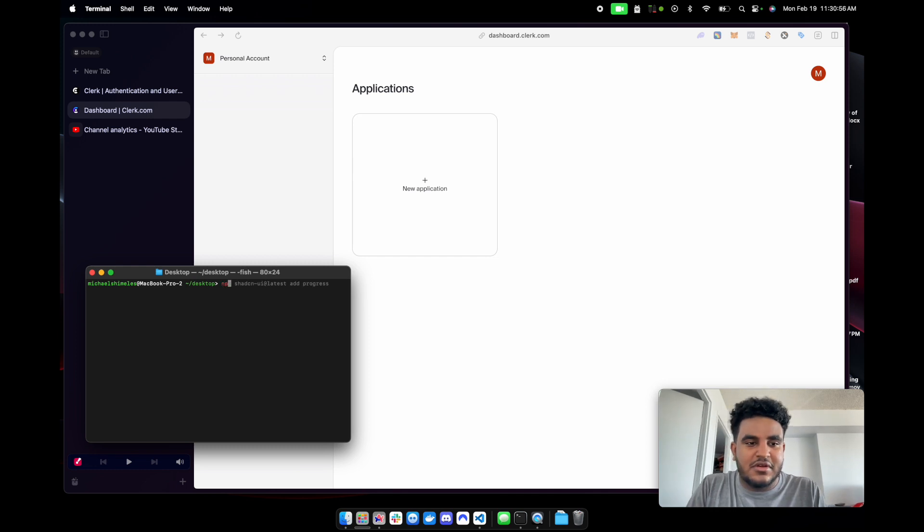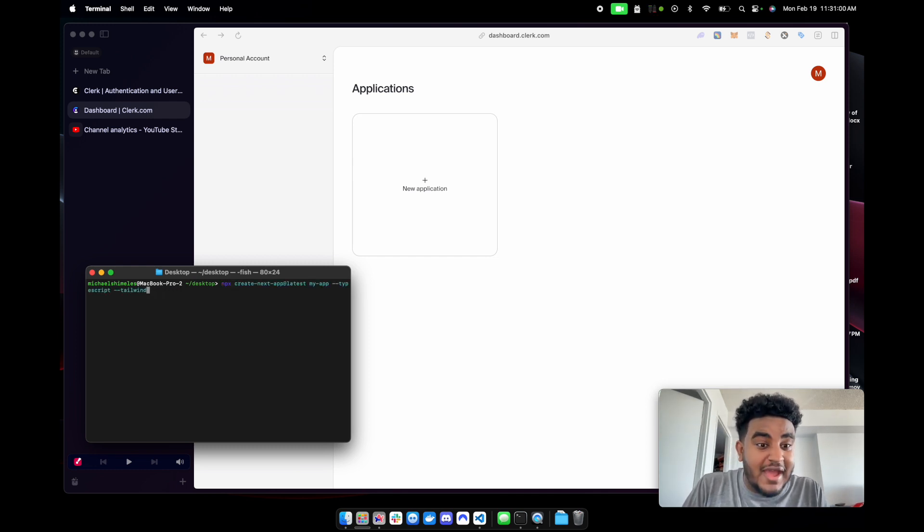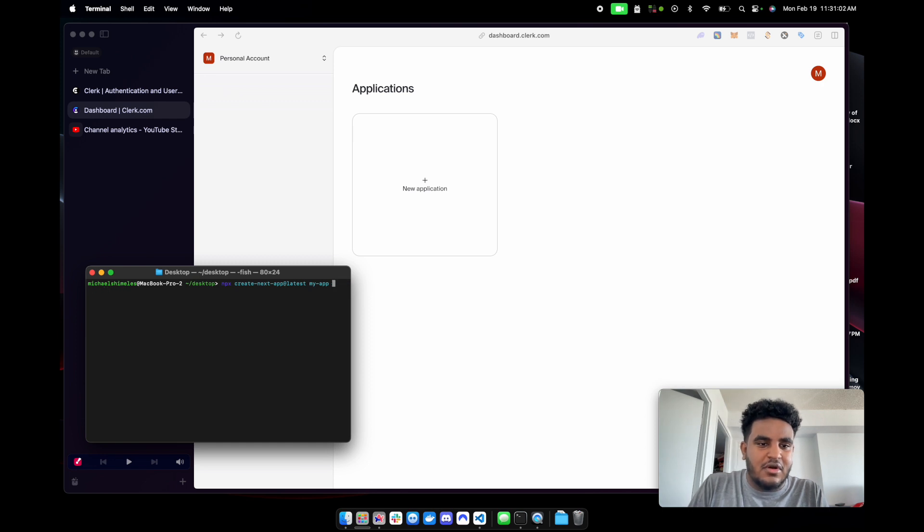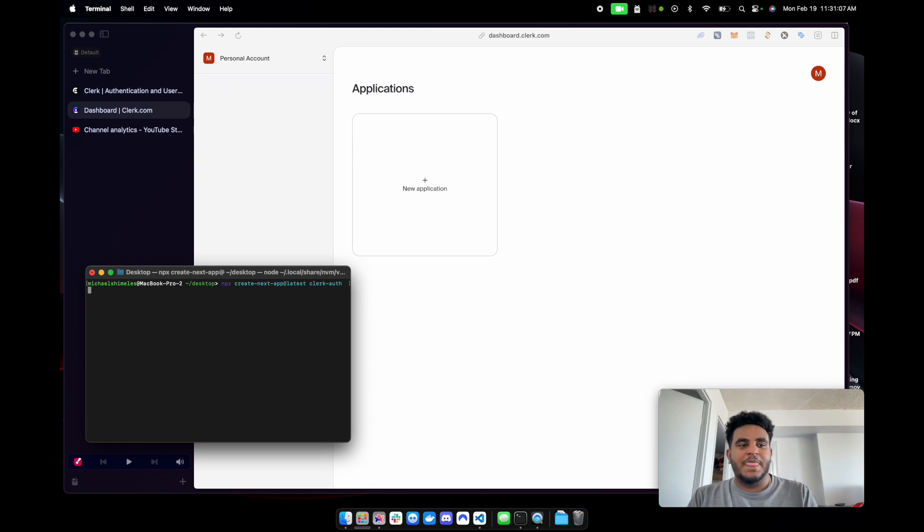So I have my terminal here. I'm going to do npx create-next-app. I was going to say react app. Next app, we're going to call it ClerkAuth.